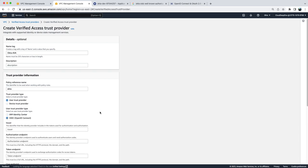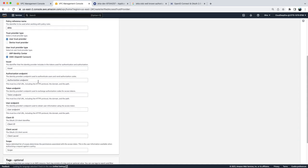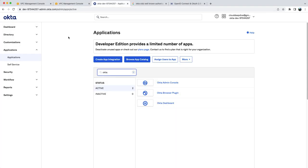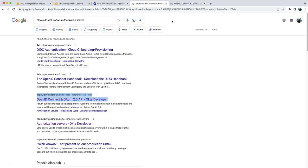Now you will see that you need to fill out some information about your external identity provider. To get that information, very first thing you need to create an account on Okta to get the Okta domain name. Then you will go to Google and type Okta OIDC well-known authorization server. The very first link you will get is about the reference API documentation for developer.okta.